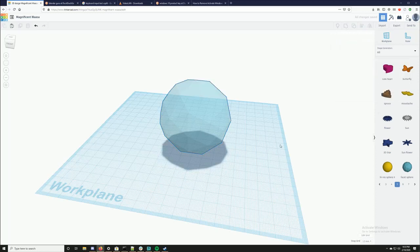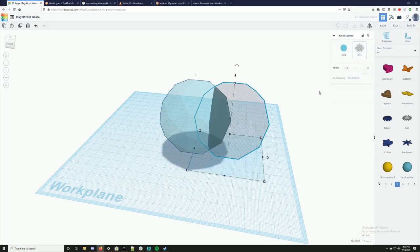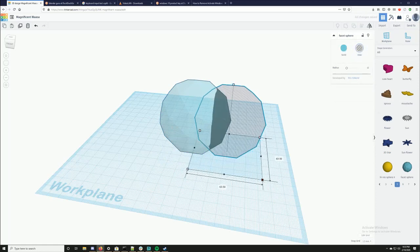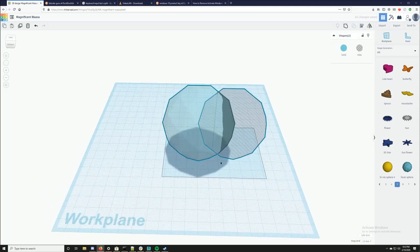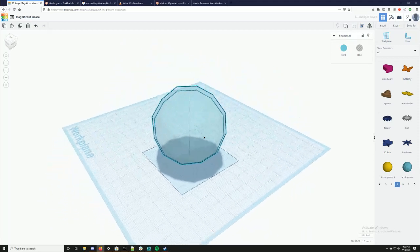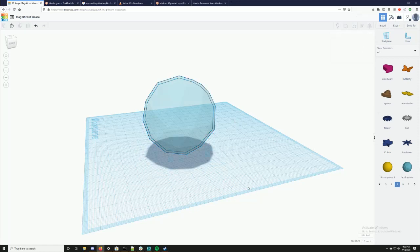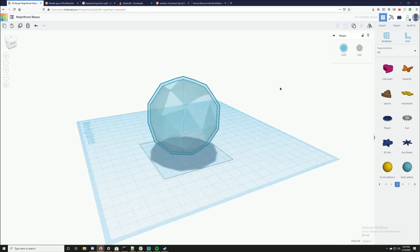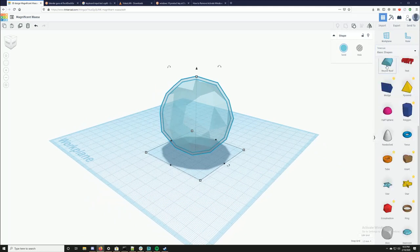I'm going to go ahead and change this to transparent solid, and Ctrl+C, Ctrl+V — I'm going to make it a hole. I'm going to hold shift again, shrink it down a little bit, and select everything. There's my align tool — I'm going to align it, and now you can see it's perfectly in the middle of my facets. So this looks good; I'm going to go ahead and group them.